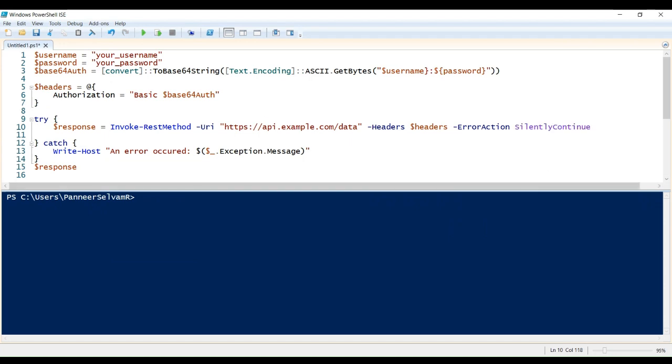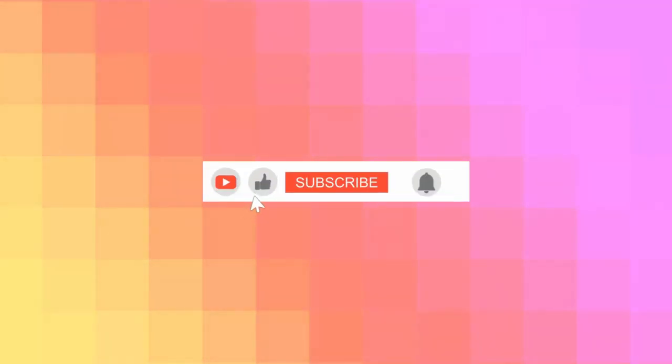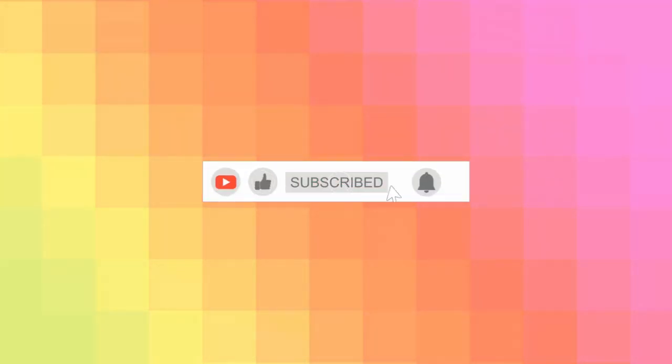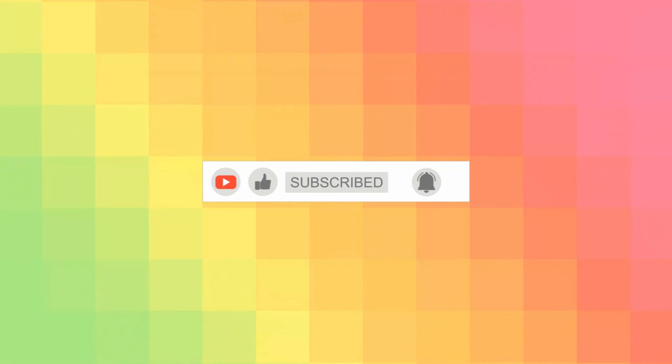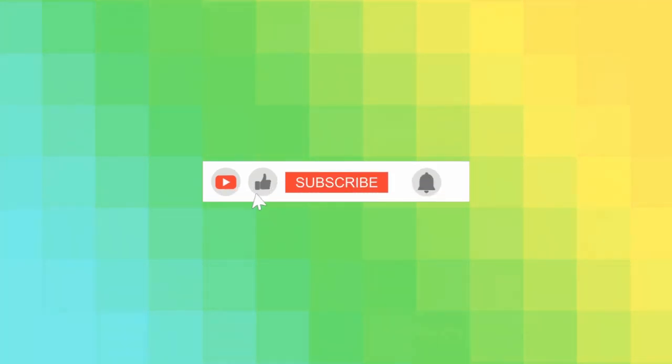With that, you've learned how to effortlessly retrieve data with GET requests, create new resources with POST requests, handle authentication, and gracefully manage errors. Thank you for watching. If you found this video helpful, don't forget to hit that like button and subscribe for more amazing PowerShell content. If you have any questions or topics you'd like me to cover in future videos, feel free to leave a comment below. Happy scripting with PowerShell!